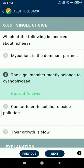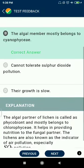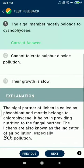Question 85: Which of the following is incorrect about lichens? Mycobiont is the dominant partner — correct. The algal members mostly belong to Chlorophyceae. Lichens cannot tolerate sulfur dioxide pollution — correct. Their growth is slow — correct.